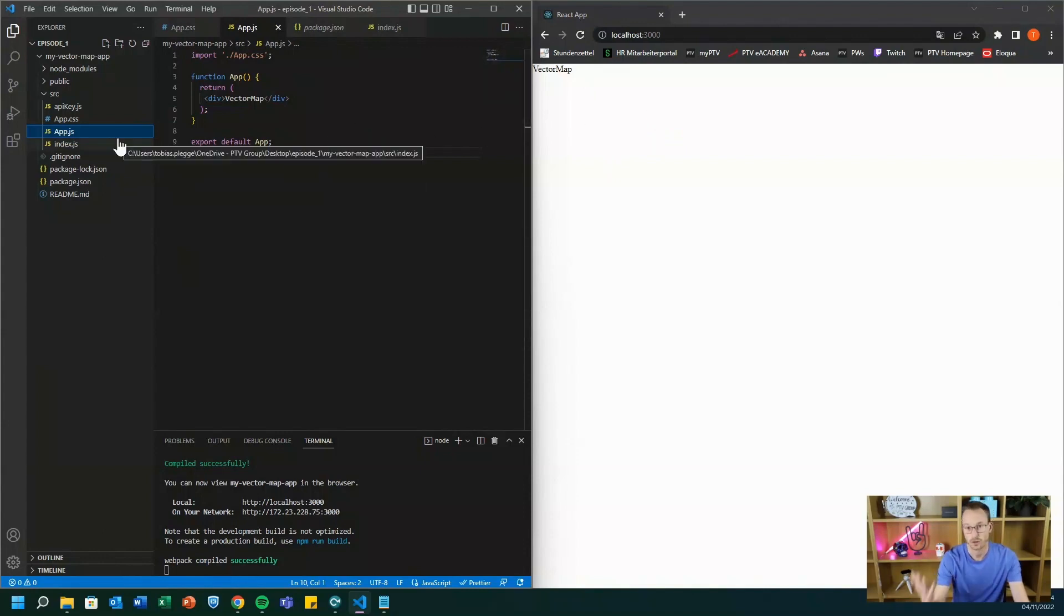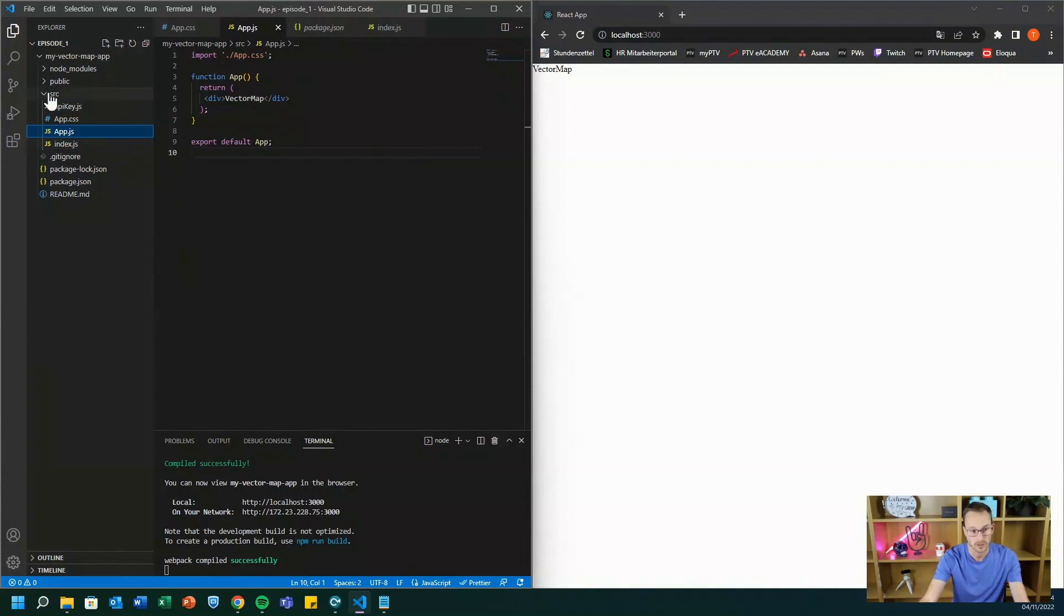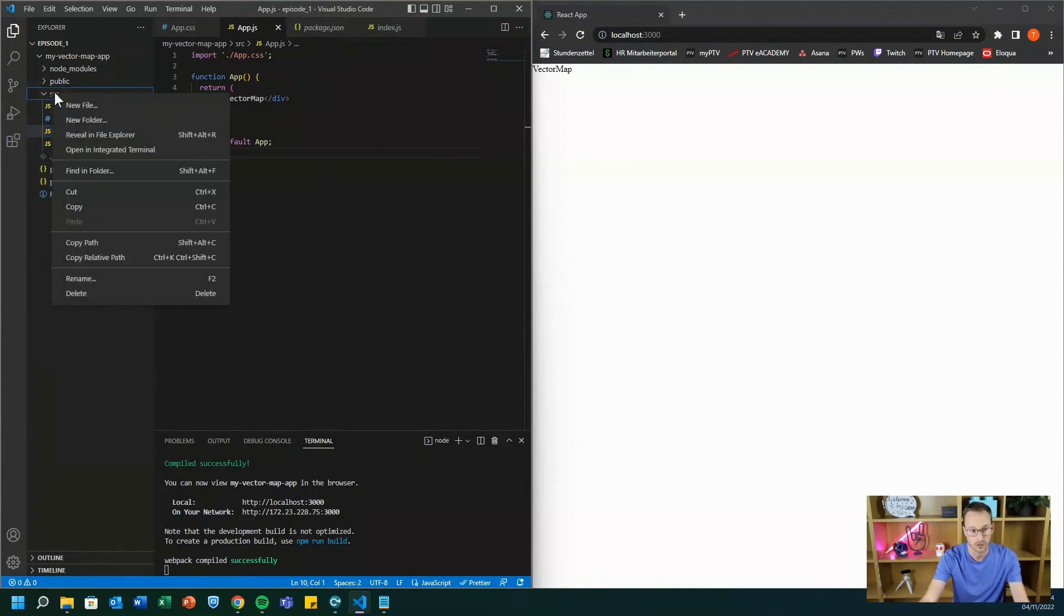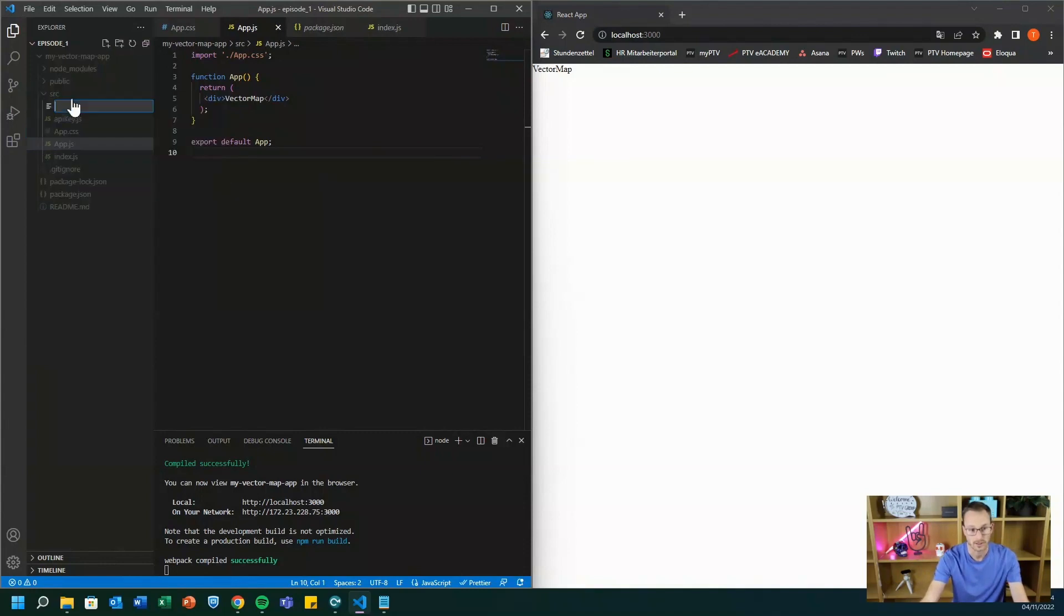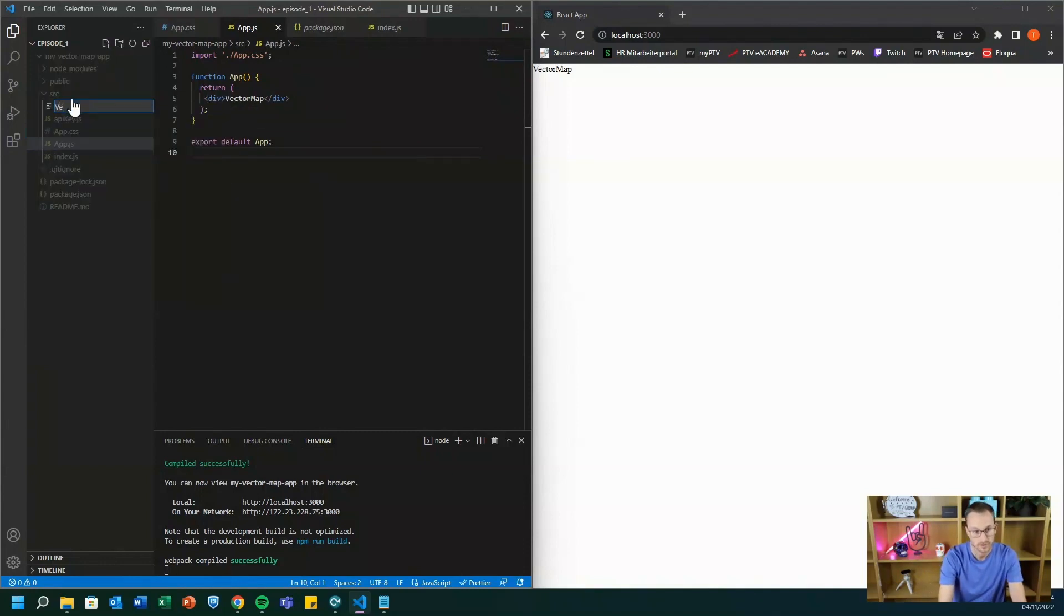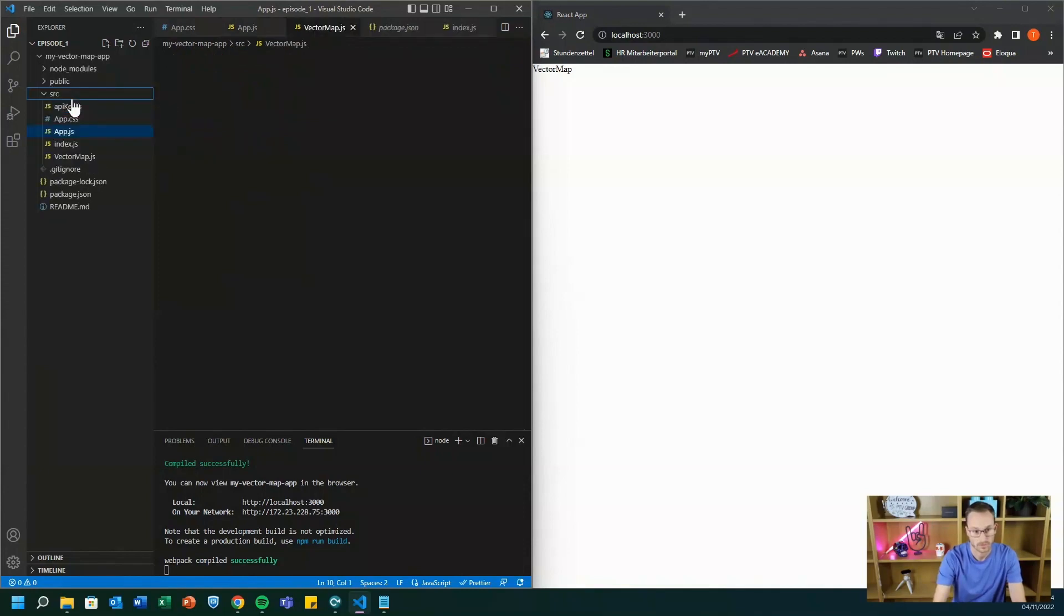And we want to have a vector map. So we need an additional component. Let's create it. We call it vector map.